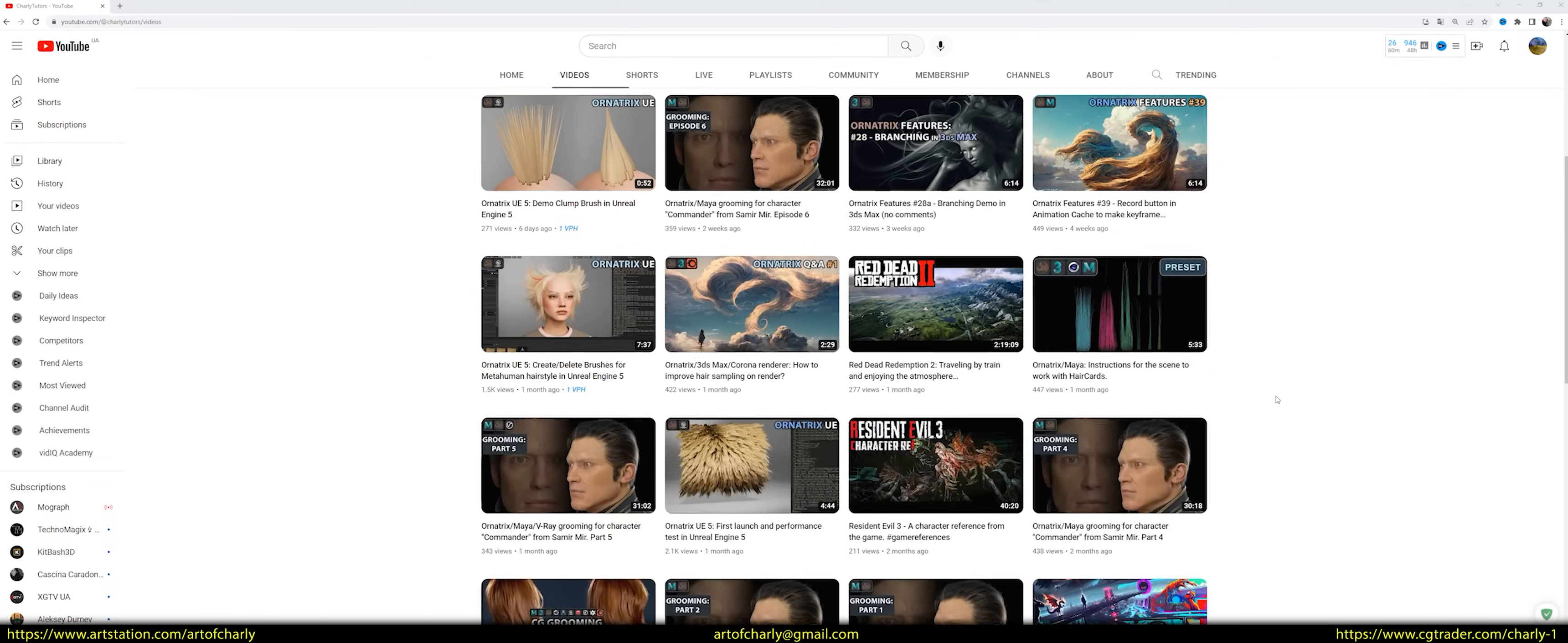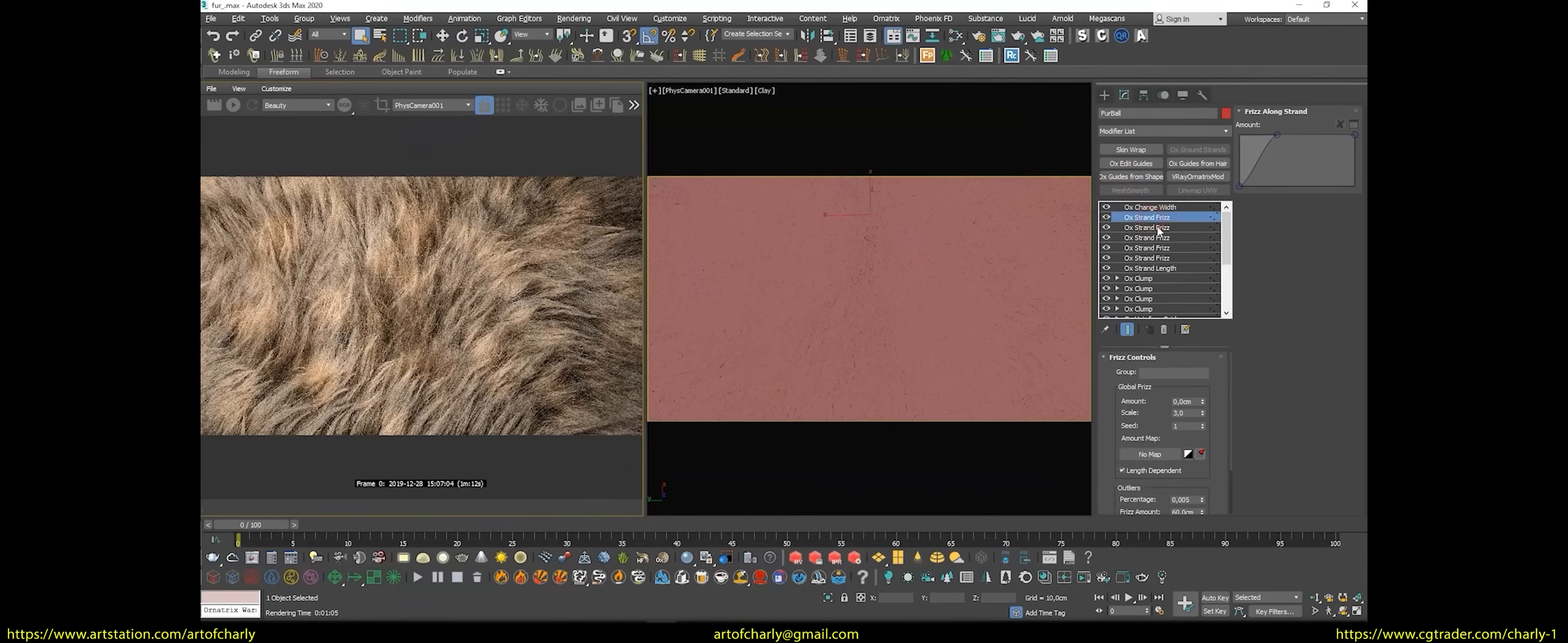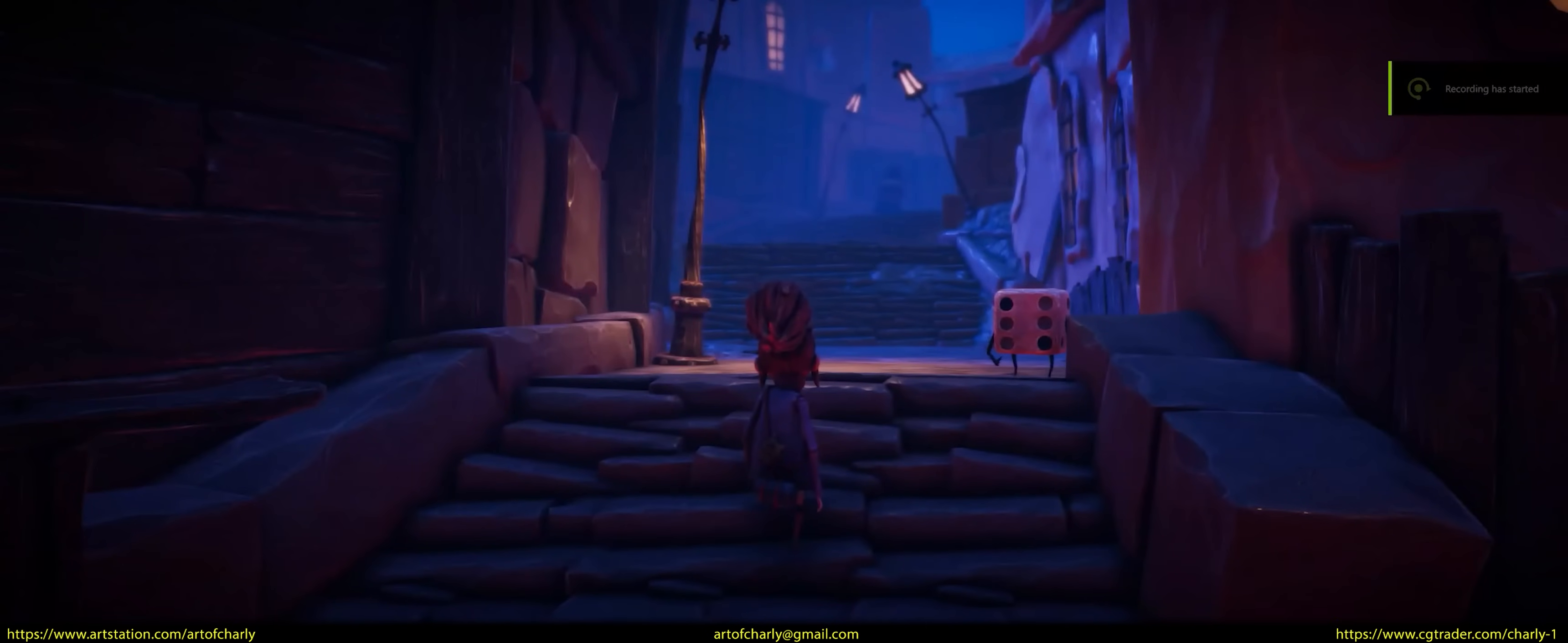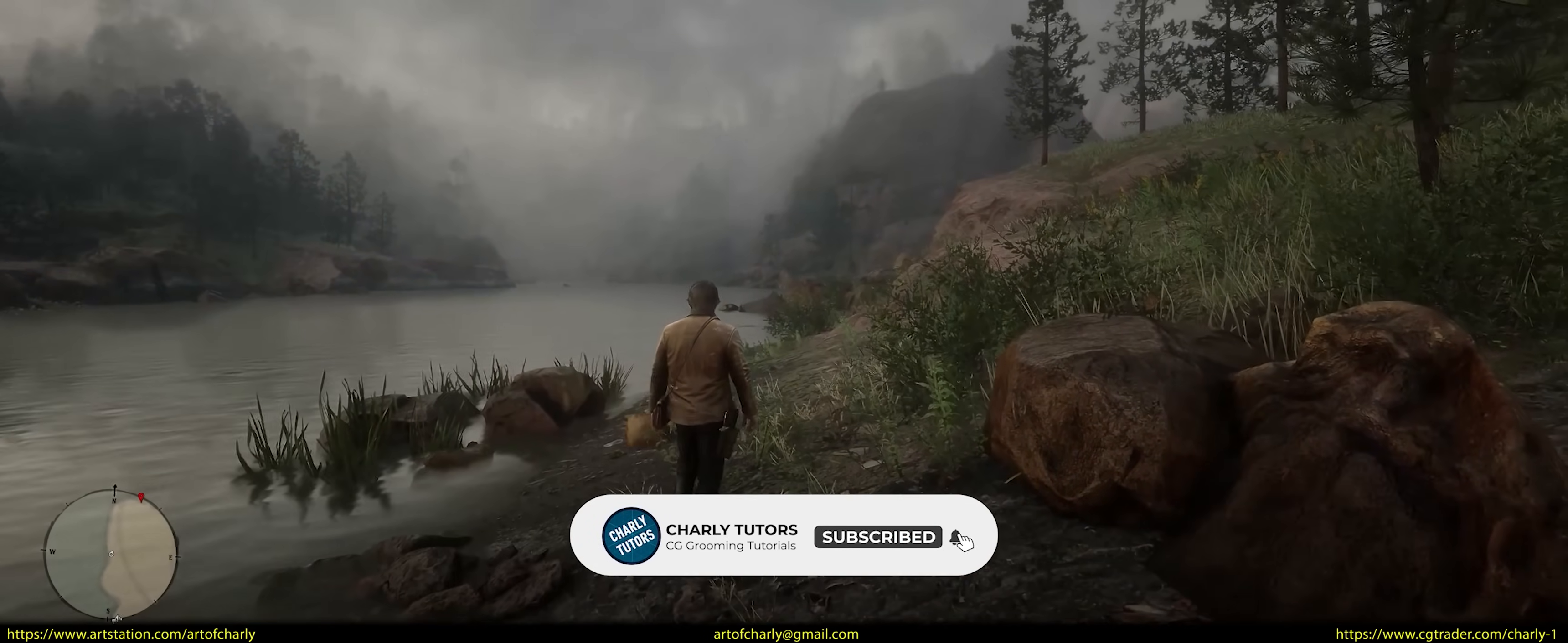If this is your first time on this channel, then here you can learn all the tricks and secrets of 3D grooming in Ornatrix. Also, get your questions answered and get inspired by references from the games. Subscribe and write in the comments how long you do 3D and why you chose this field. What influenced this?